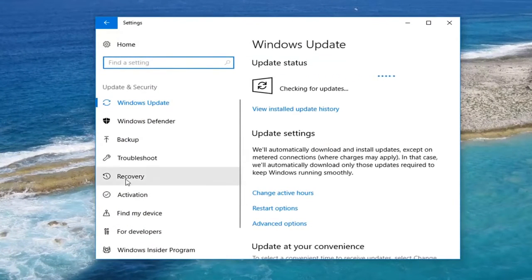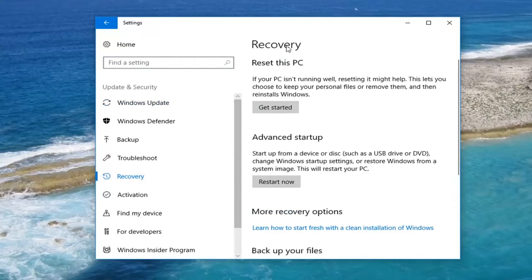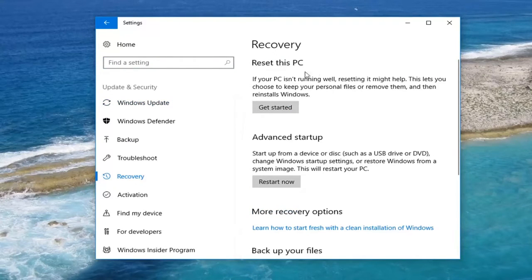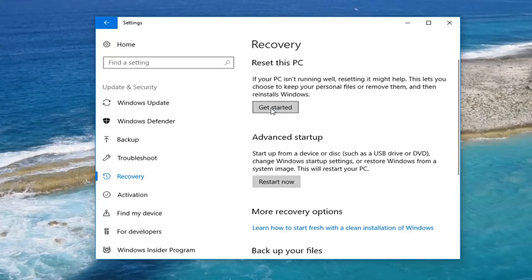On the left side, left click on the Recovery tab. Underneath Recovery on the right, draw your attention to Reset This PC. If your PC isn't running well, resetting it might help. This lets you choose to keep your personal files or remove them, and then reinstalls Windows. Left click on Get Started here.